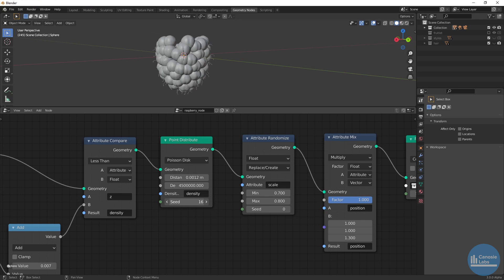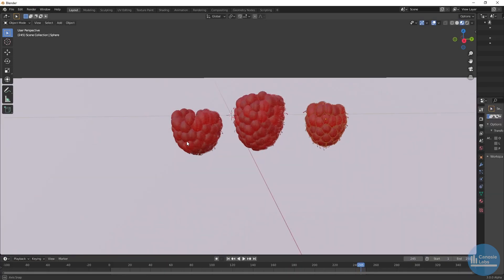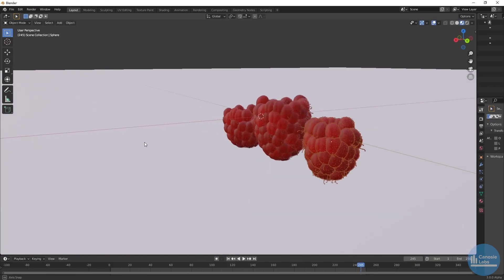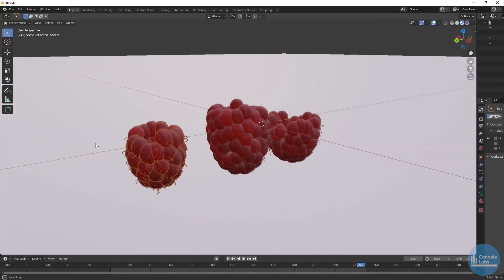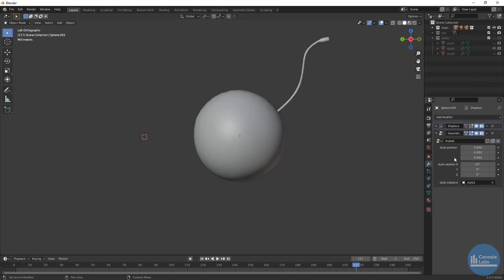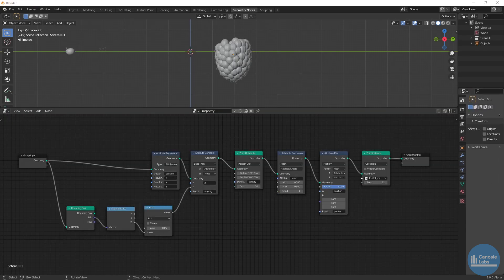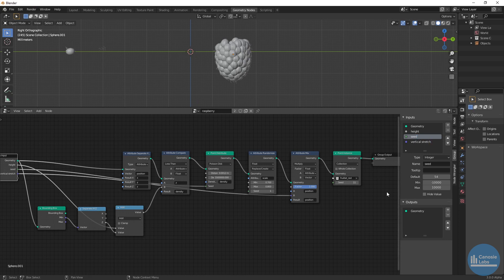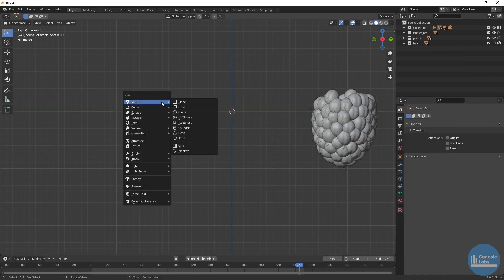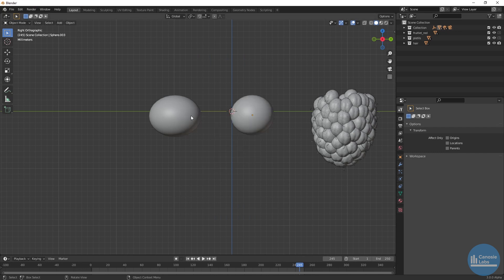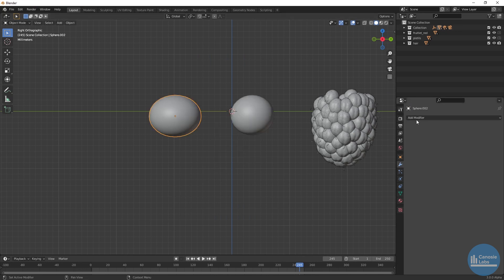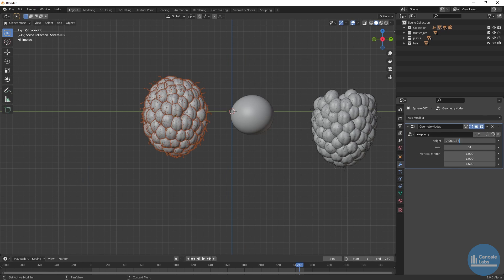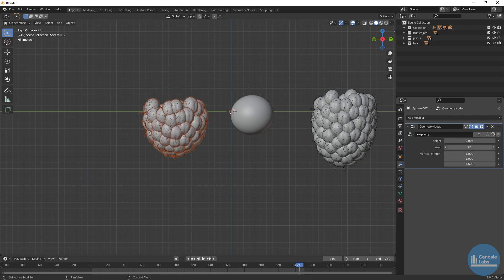That's it, we're almost done. If you notice unusual spaces between fruitlets, try adjusting the density max value or change the seed until you get the result you're looking for. To create more raspberries with different shapes without duplicating node trees and making manual changes each time, we can expose a few inputs: the height limit offset, fruitlet seed, and shape offset — which is the vertical stretch. Now create a few more base meshes, add the geometry node modifier with the raspberry node setup, and for each raspberry tweak these inputs to create a slightly different berry each time.